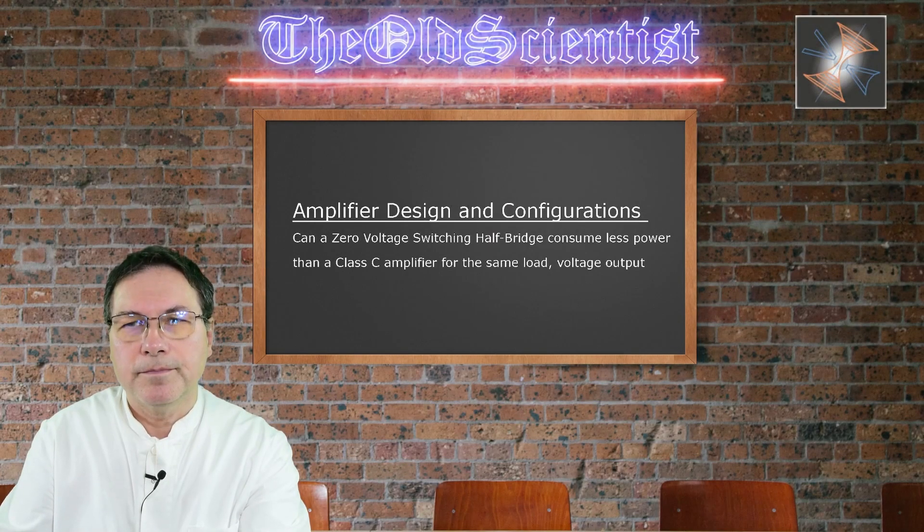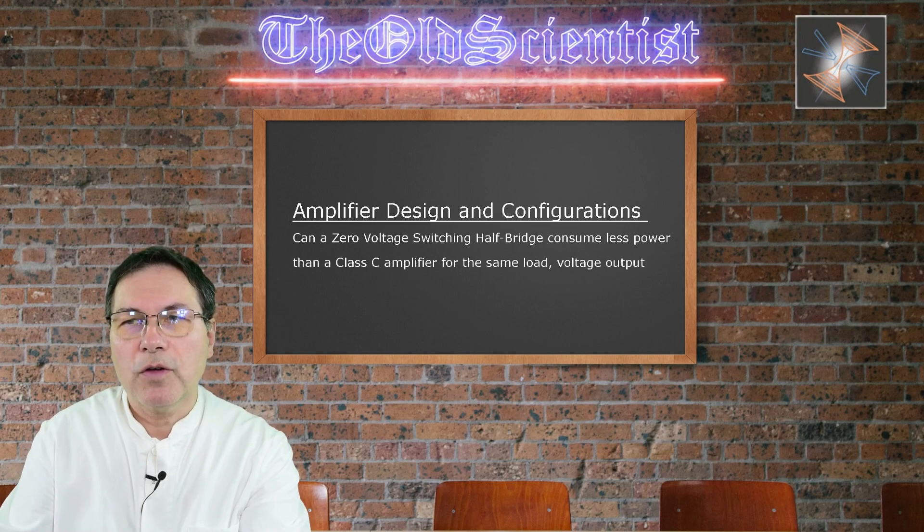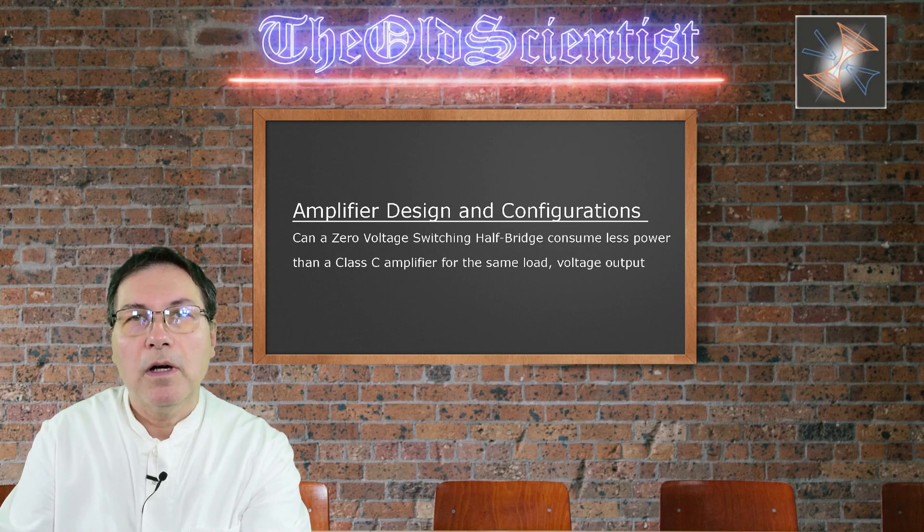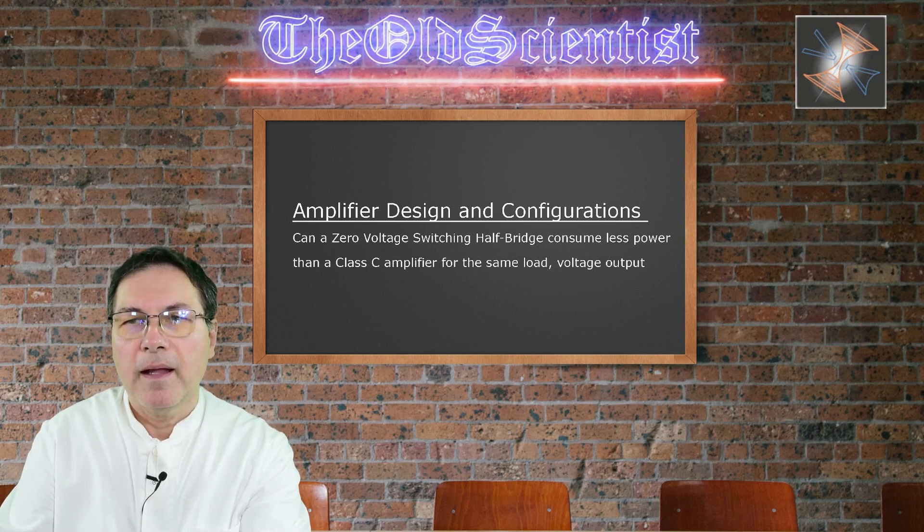Hello and welcome. In my various amplifier design and configuration videos, I analyzed power consumption and power delivery.